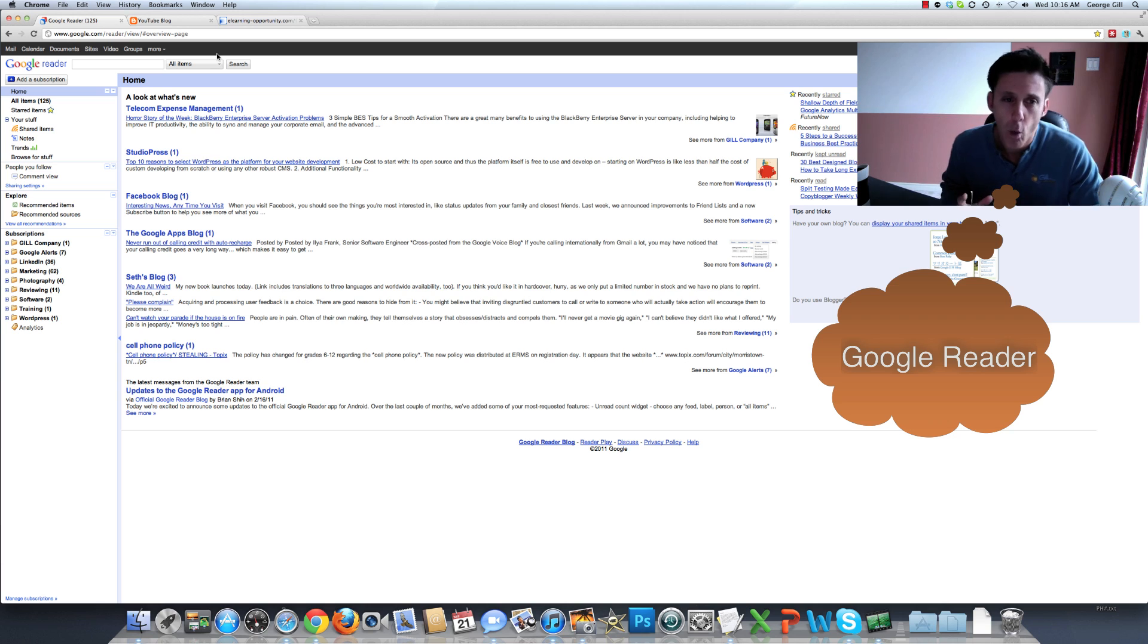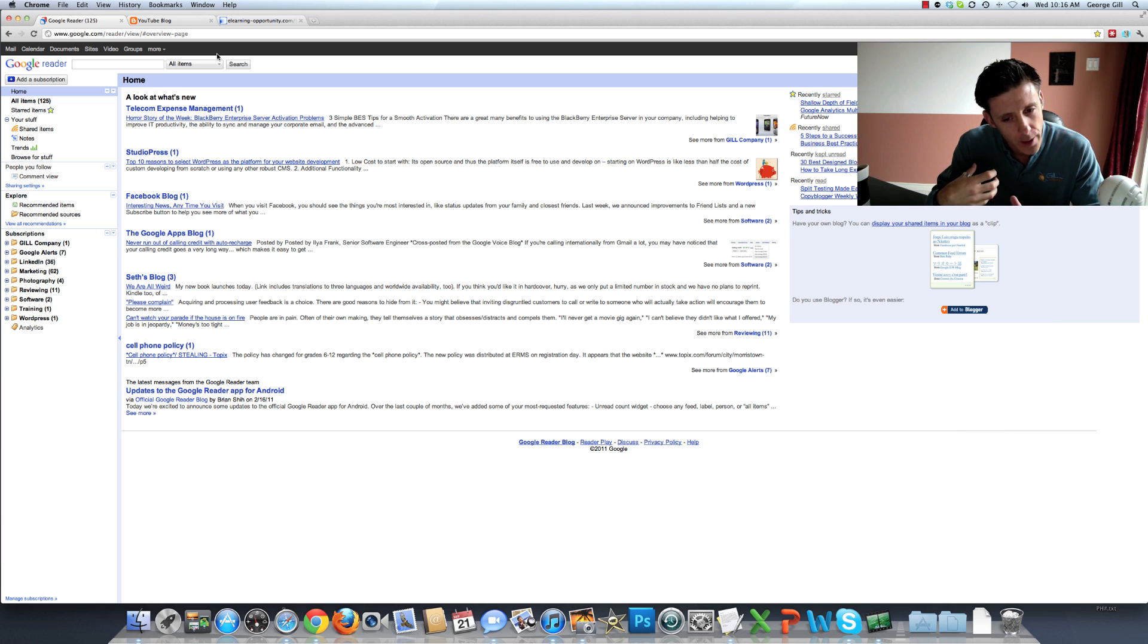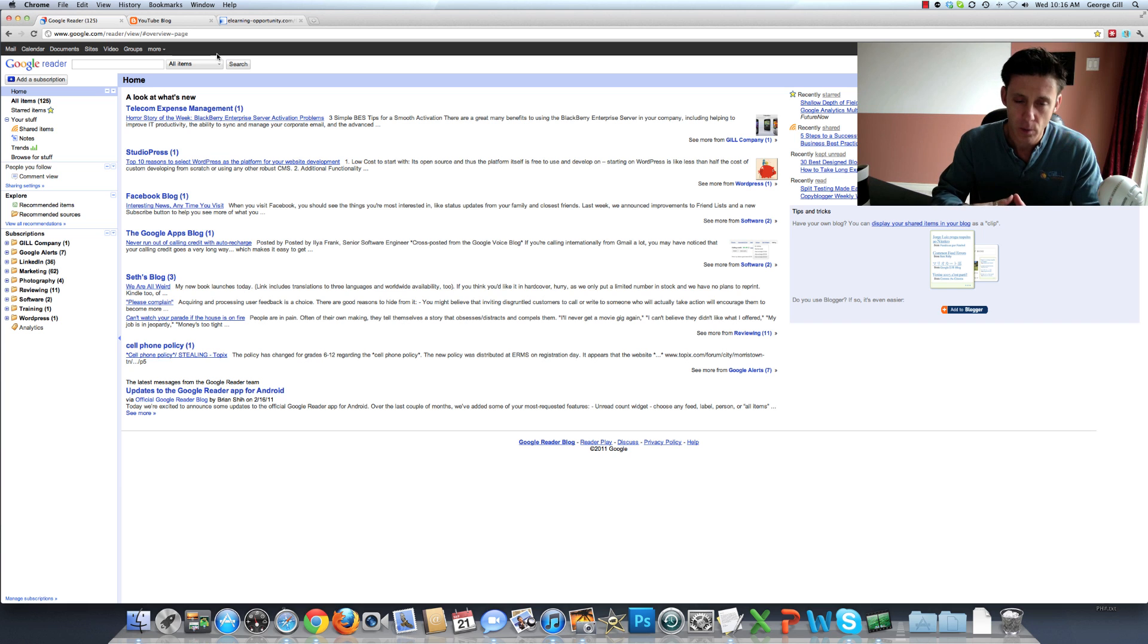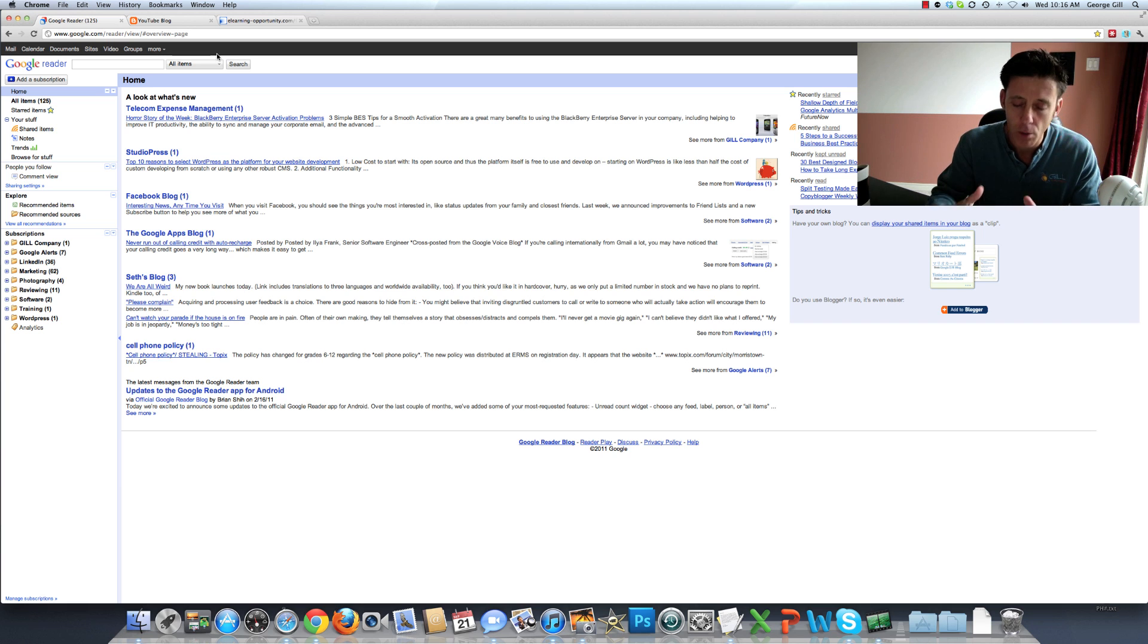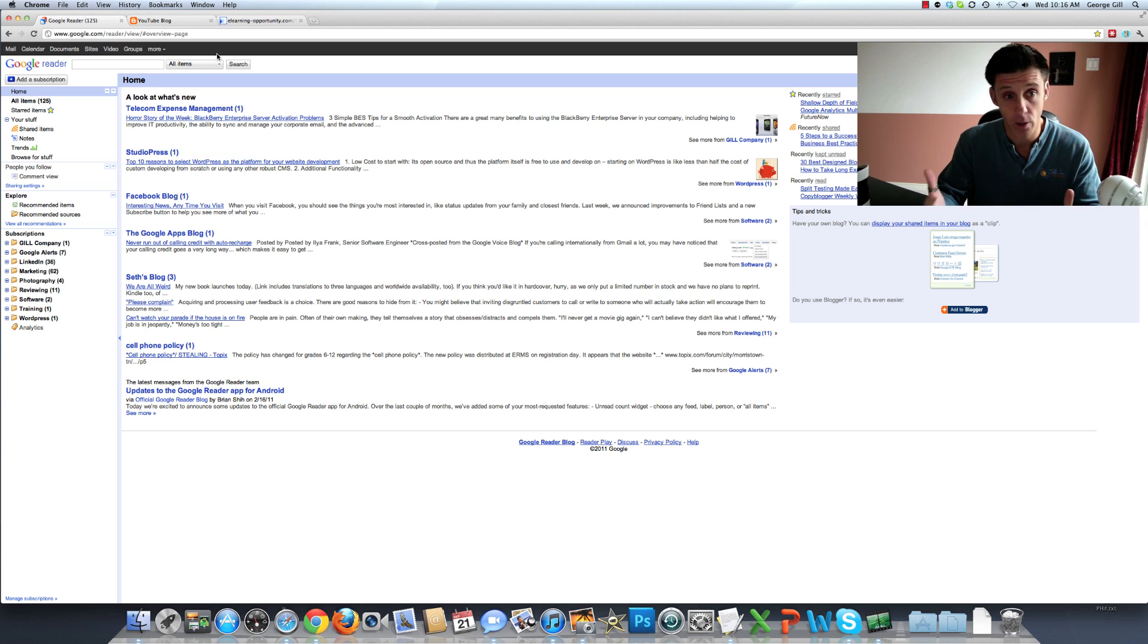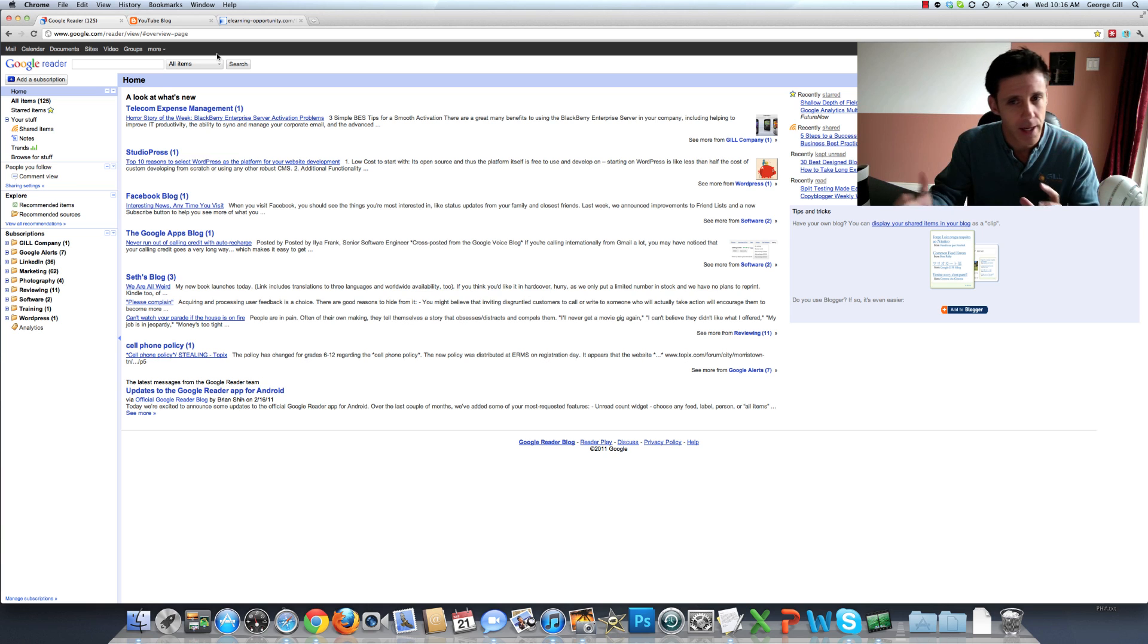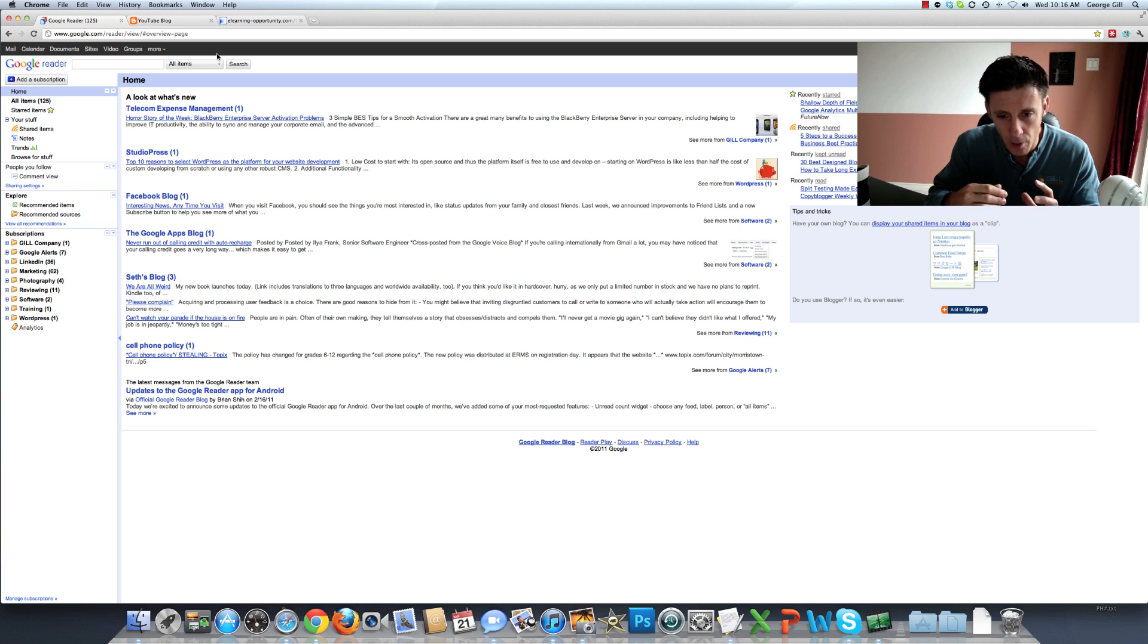The reason I wanted to talk about Google Reader is when we're doing marketing for our business, there is so much on the web that can really steal our time. It's hard to keep up. There's information overload coming at us from all directions.